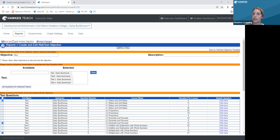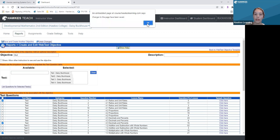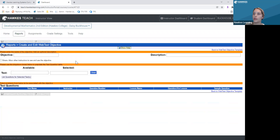I'm going to save up here, and it's going to confirm that my changes have been saved. You can do this as many times as you want, however many objectives you'd like to create. Once you've created all your course objectives and learning outcomes reported for the course, you're ready to go.